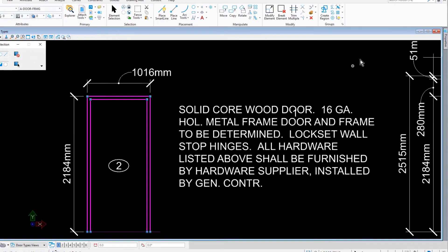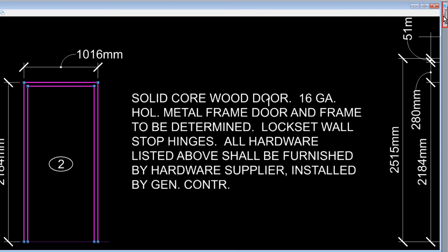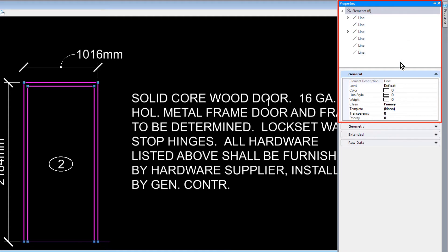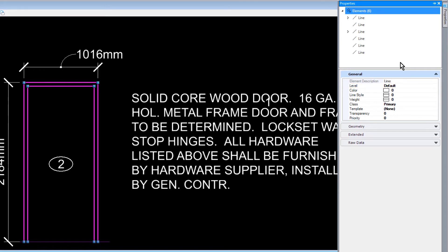And now we can view the properties. Here, you can see the six lines and the general properties as they apply to the selection set. All of the lines are on the default level, having a color, line style, and weight of 0.